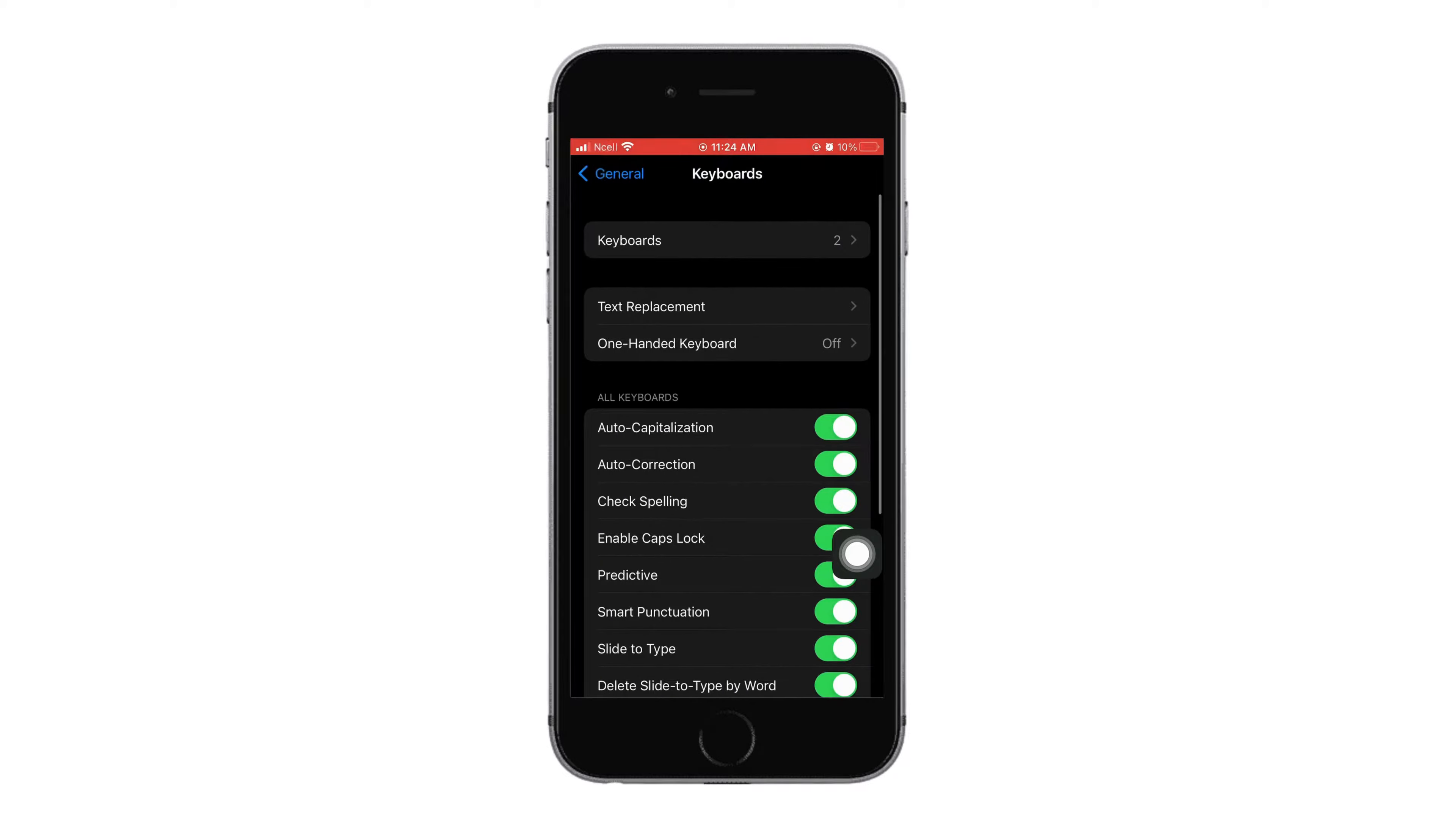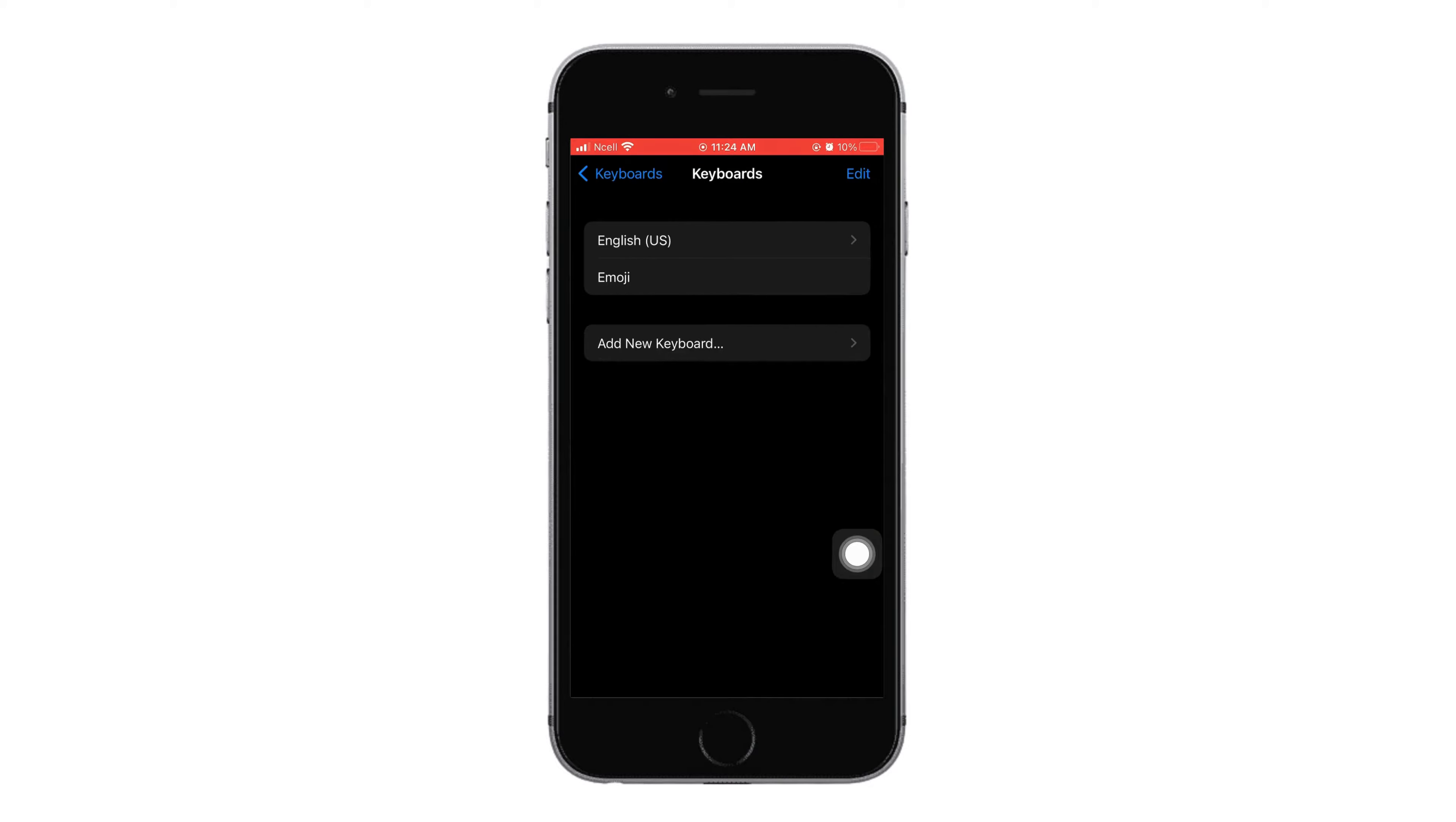Next, tap on keyboards that is on the very top. Then you can proceed to add new keyboard as your requirement.